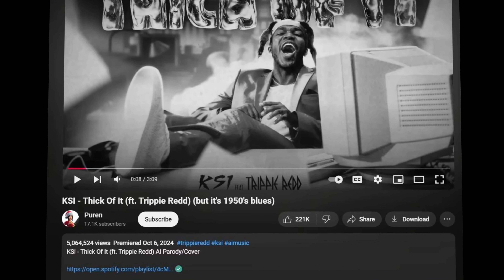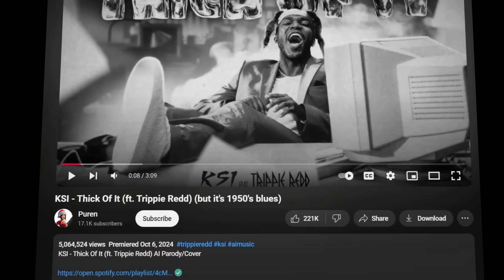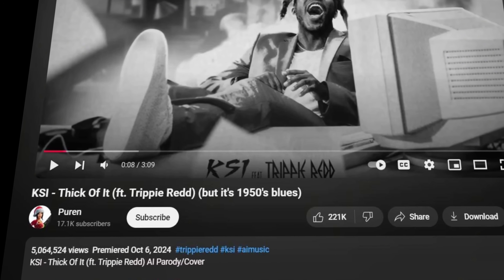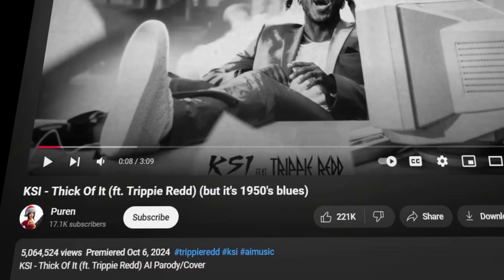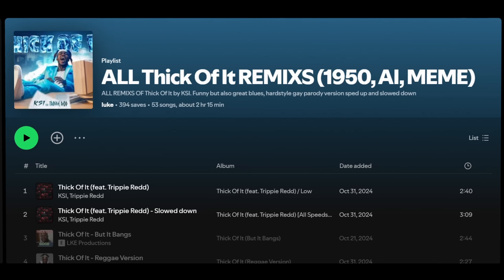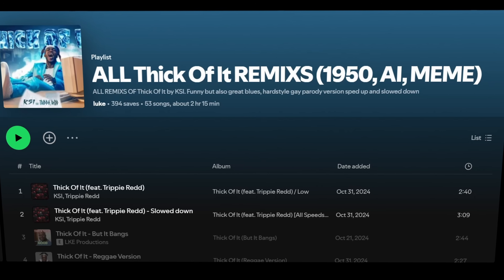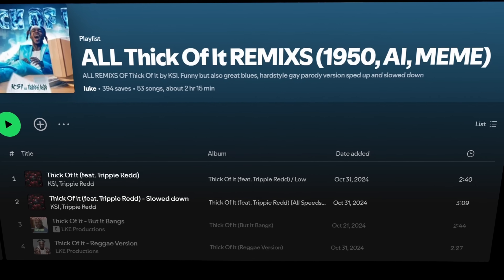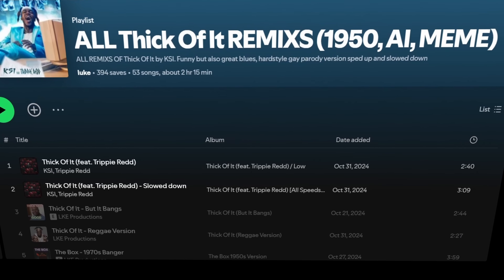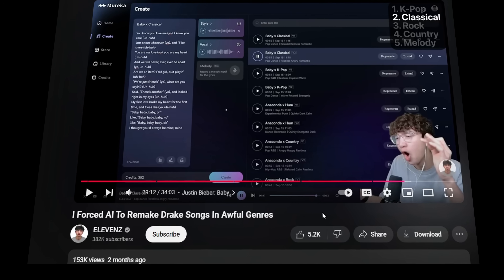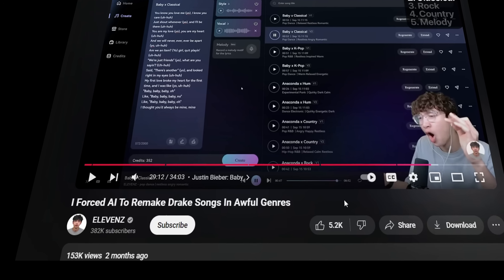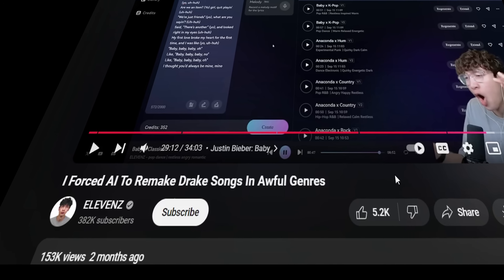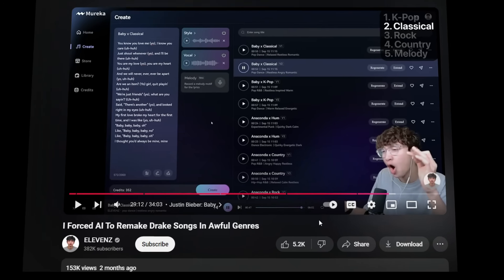This YouTuber made a 1950s version of a KSI song and got 5 million views in just two months. He also uploaded many versions to Spotify and is getting a lot of plays per month. Similarly, this YouTuber used Marika AI to remake Drake songs in different genres and went viral.